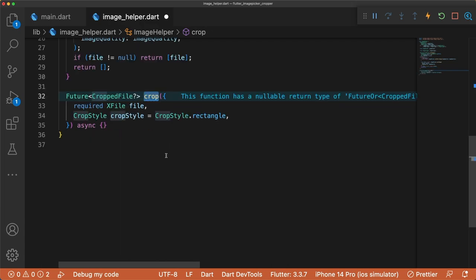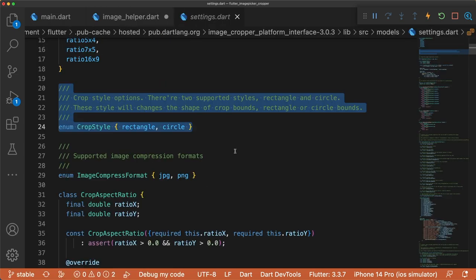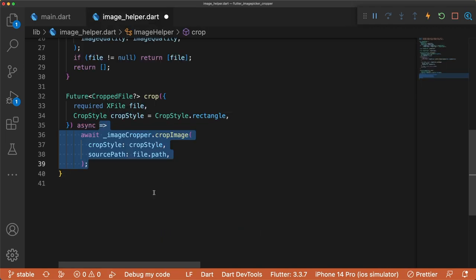Let's move on to cropping images. Our crop method returns a nullable cropped file and requires an X file and cropStyle. CropStyle can either be a rectangle or circle. Then we await the CropImage method from ImageCropper, passing in the cropStyle and path to the file.